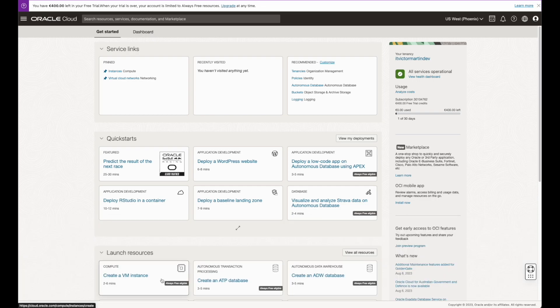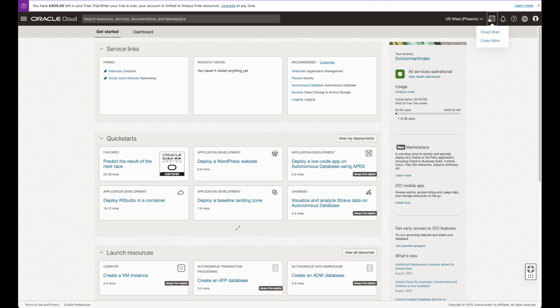Close Cloud Shell and explore the code editor. You won't need to install anything locally to start working with Oracle Cloud.